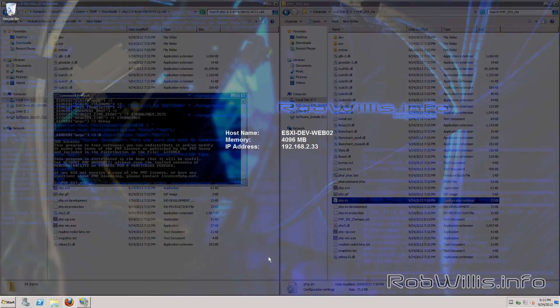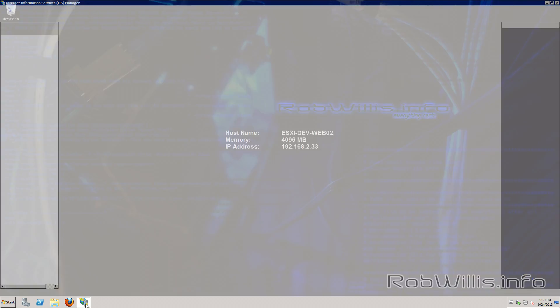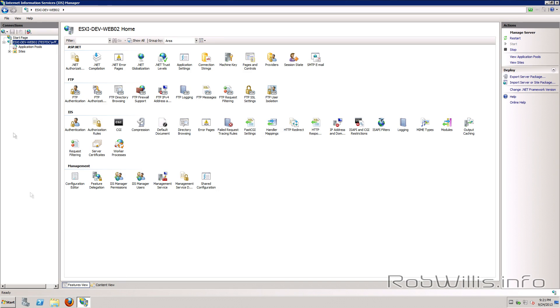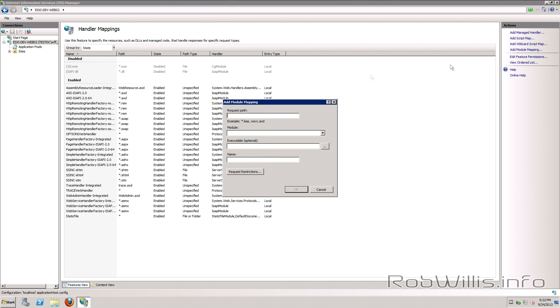Alright so the next thing we need to do is tell IIS to use PHP via FastCGI. So we're going to go to our IIS manager click on our server and go to our handler mappings and then the next thing we do is add a module mapping. Alright so for our request path we want to use wildcard.php.